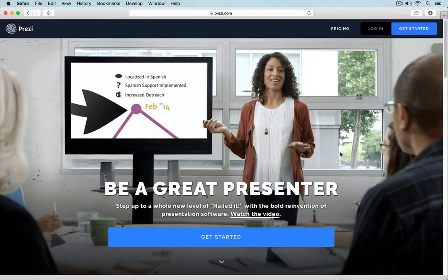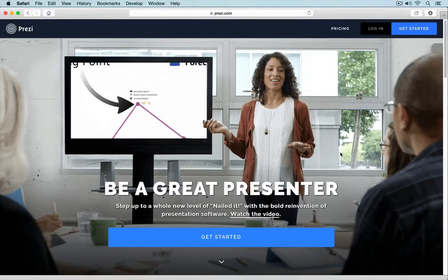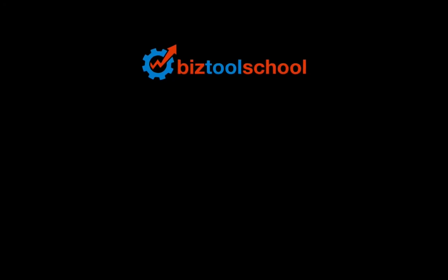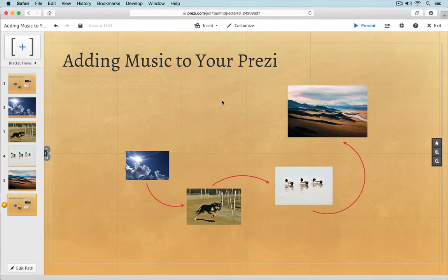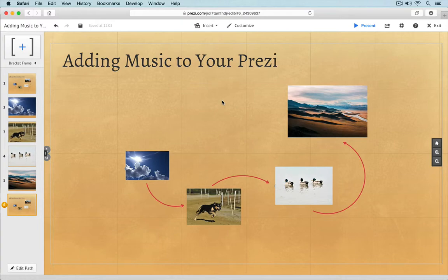In this video, I'm going to show you how to add music to your Prezi. Hey everyone, this is Dave from biztoolschool.com with another Prezi video tutorial. In this video, we're going to learn how to jazz up your Prezi with sound and music. Alright, let's jump right into it.